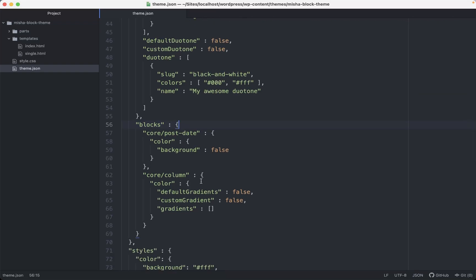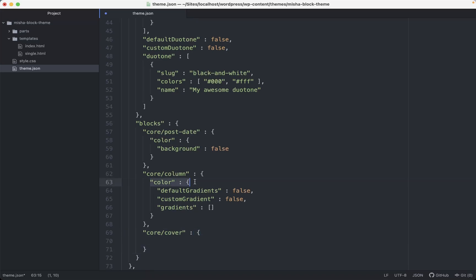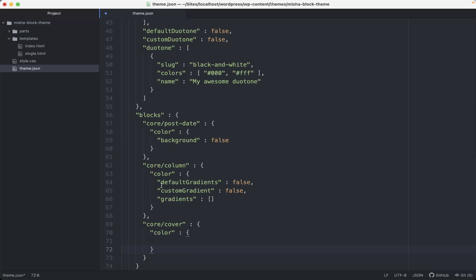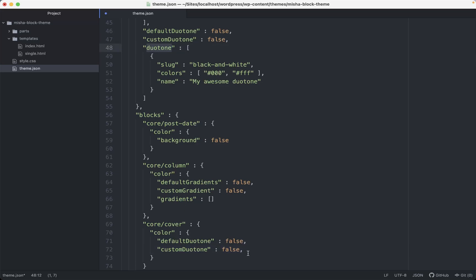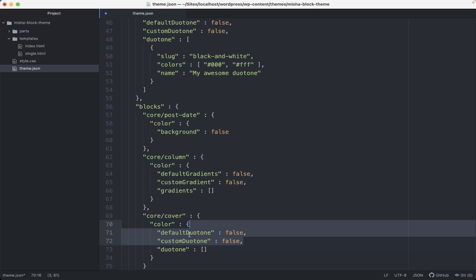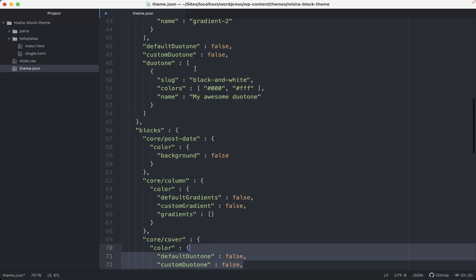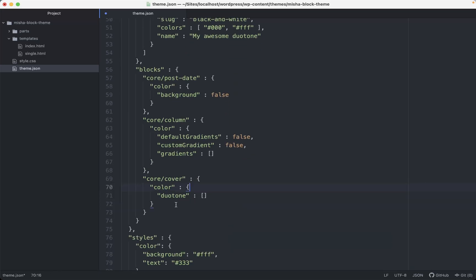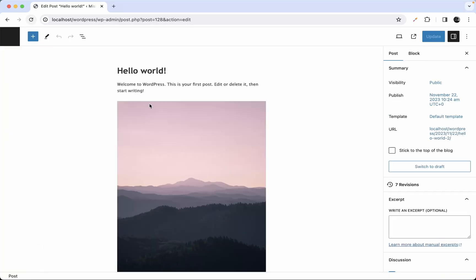In theme.json, under the blocks section, specify `core/cover` and add color settings with `defaultDuotone: false` and `customDuotone: false`. You can also provide an empty duotone array, though it's not strictly needed since both options are already false by default.